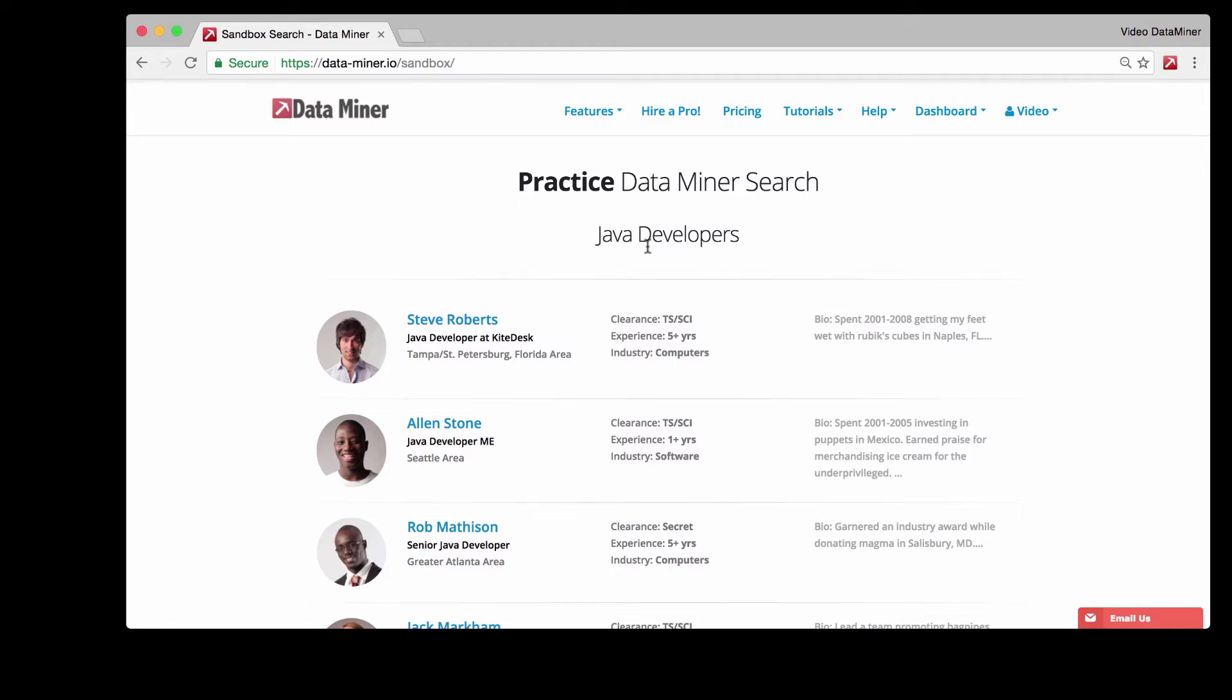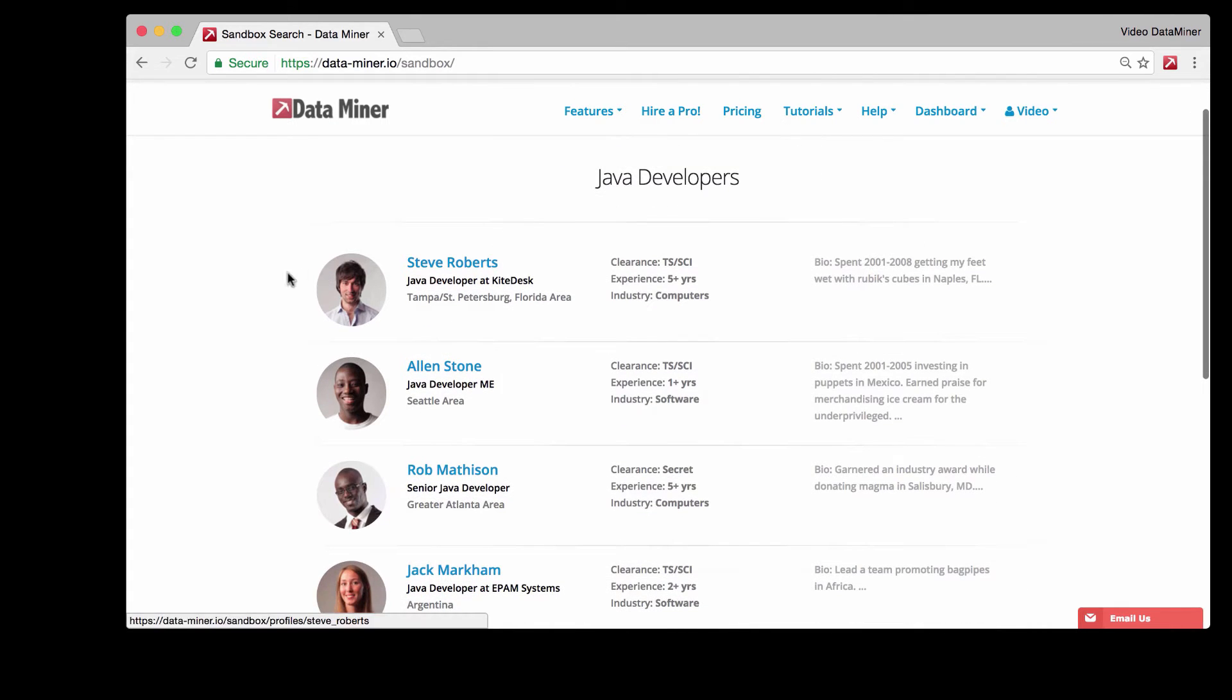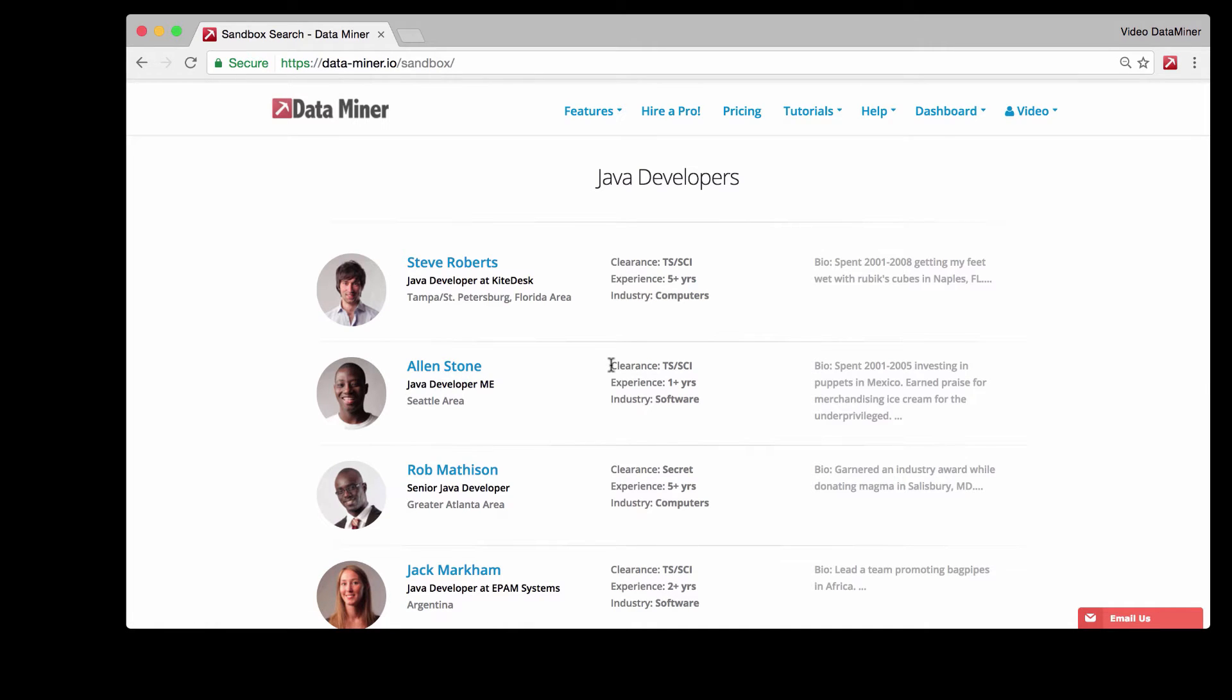As you can see we're on the Dataminer sandbox search results page and there are a few pictures in front of us for each individual profile. What we would like to do is download the images from the search page.